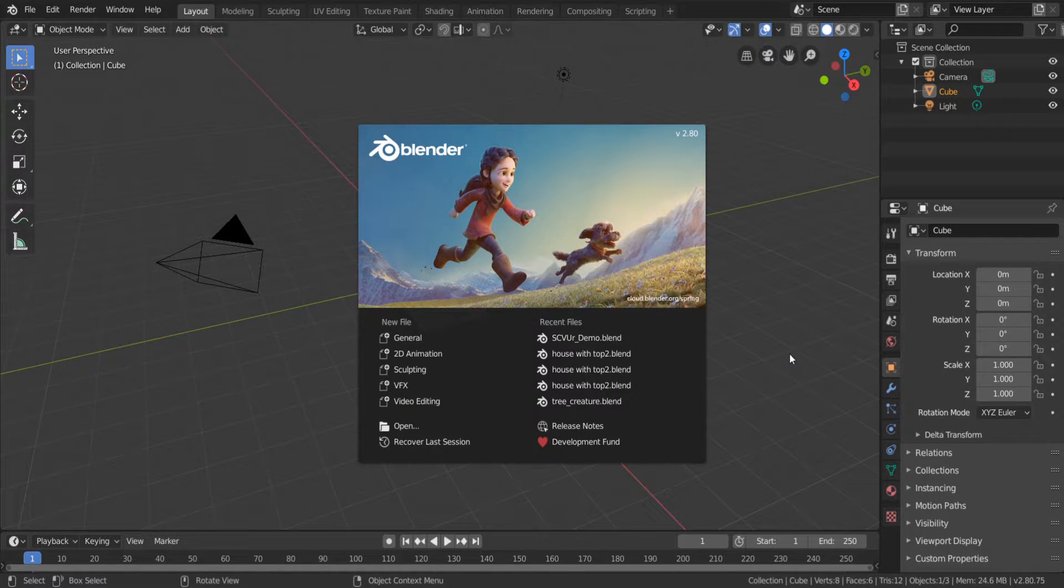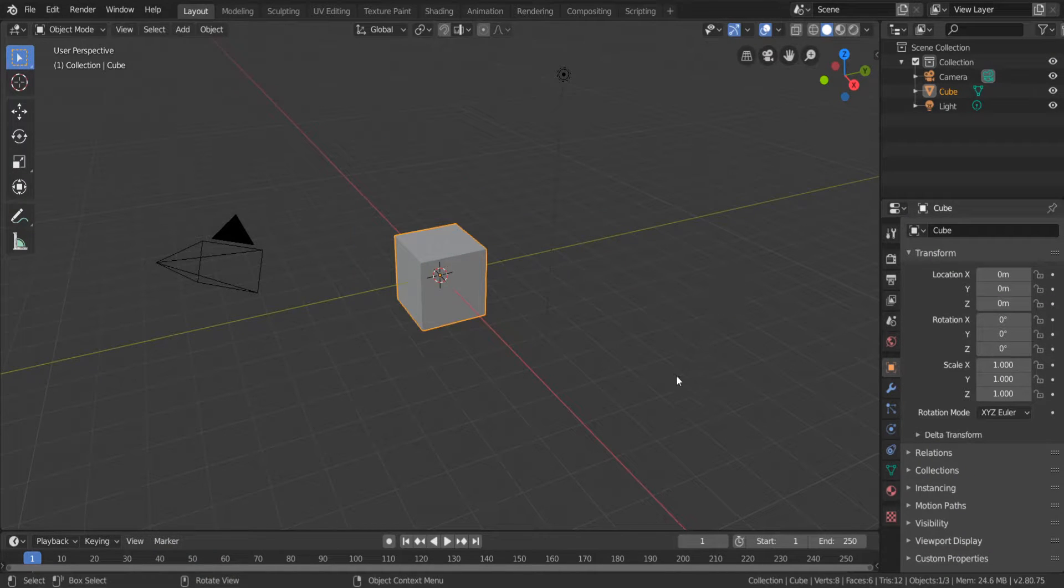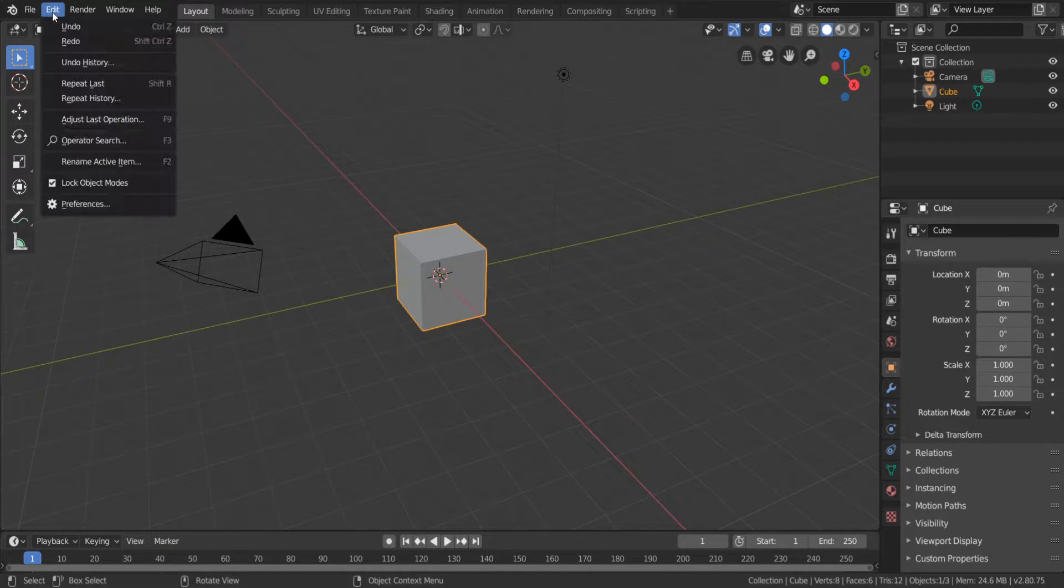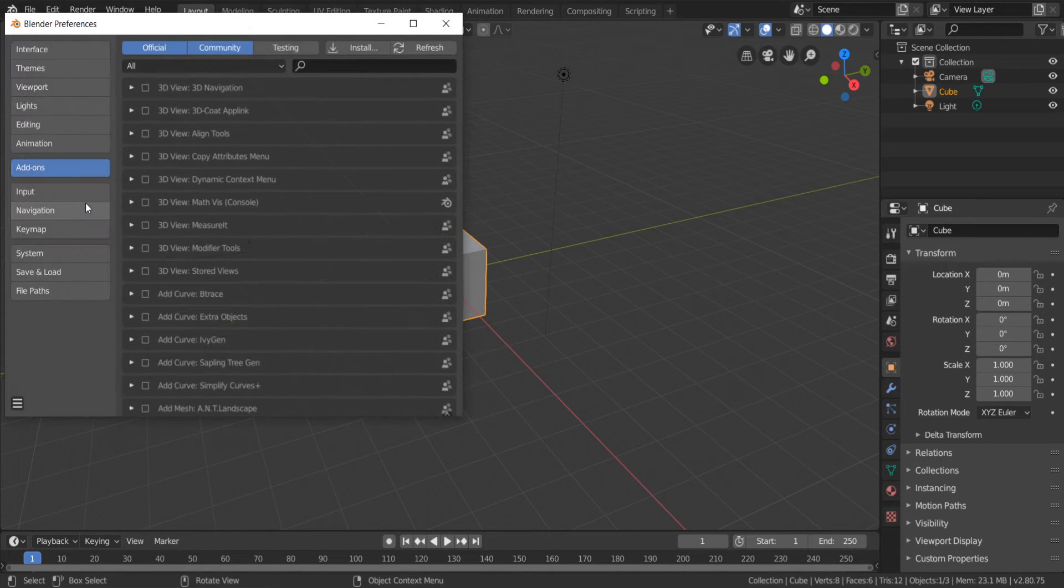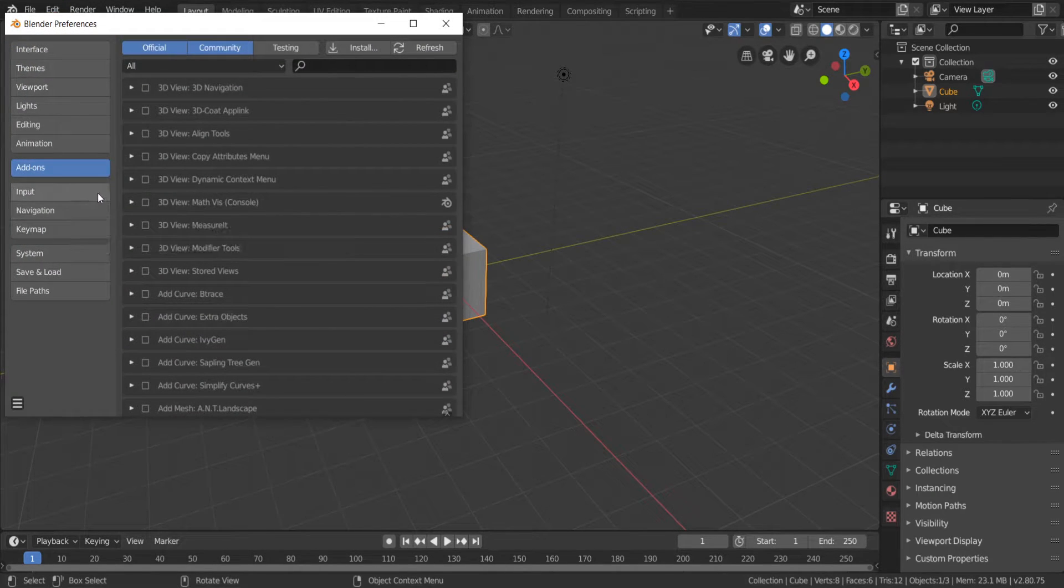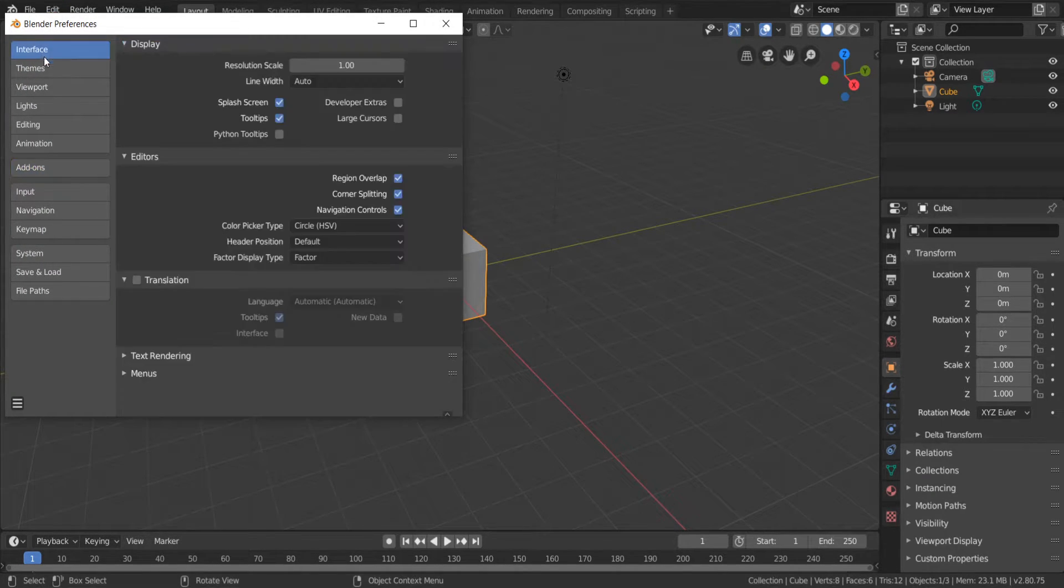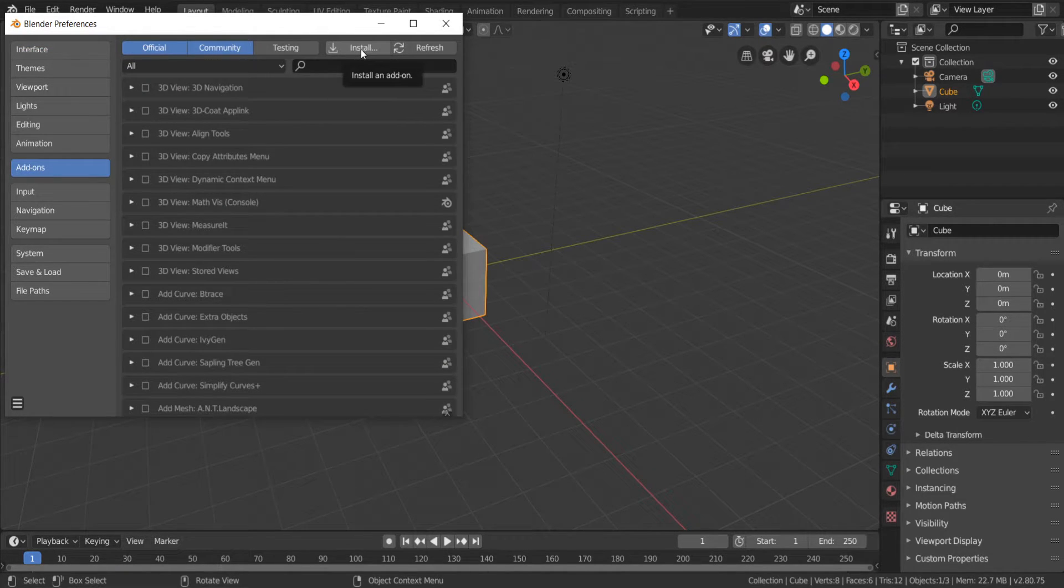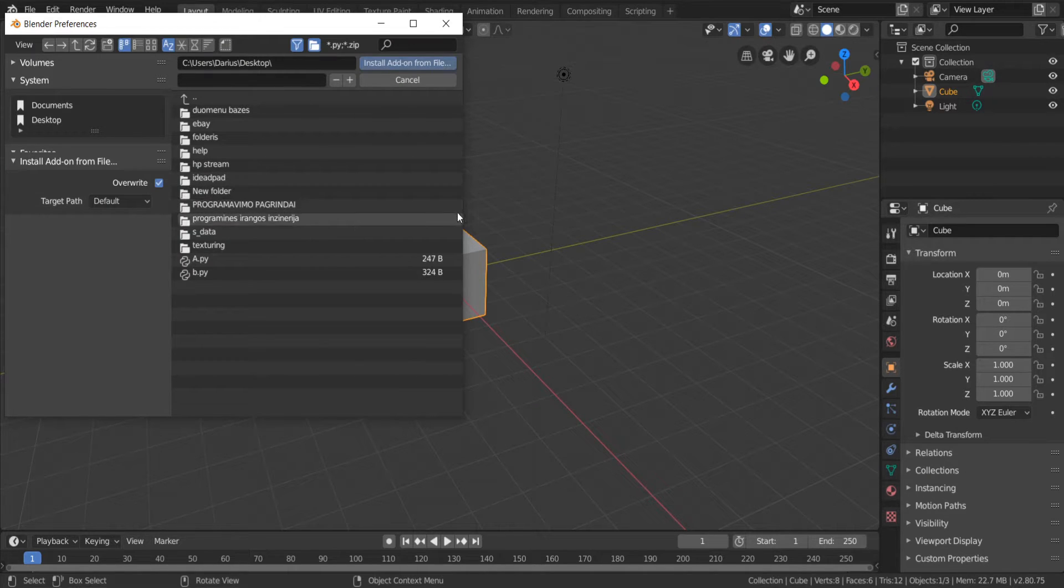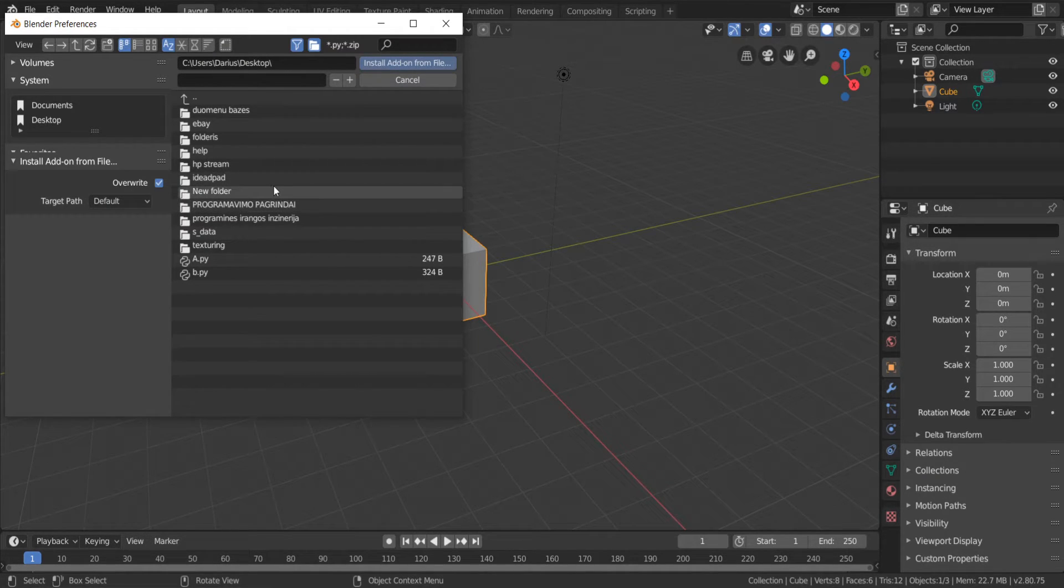Open up Blender and go to Edit, Preferences, Add-ons, Install, and find an add-on file in your computer.